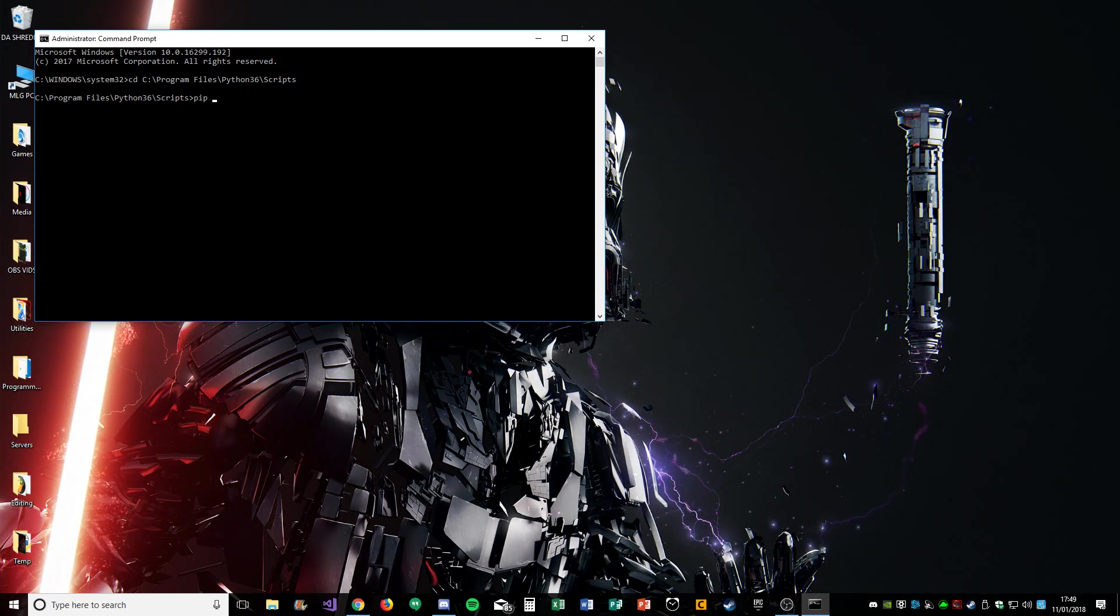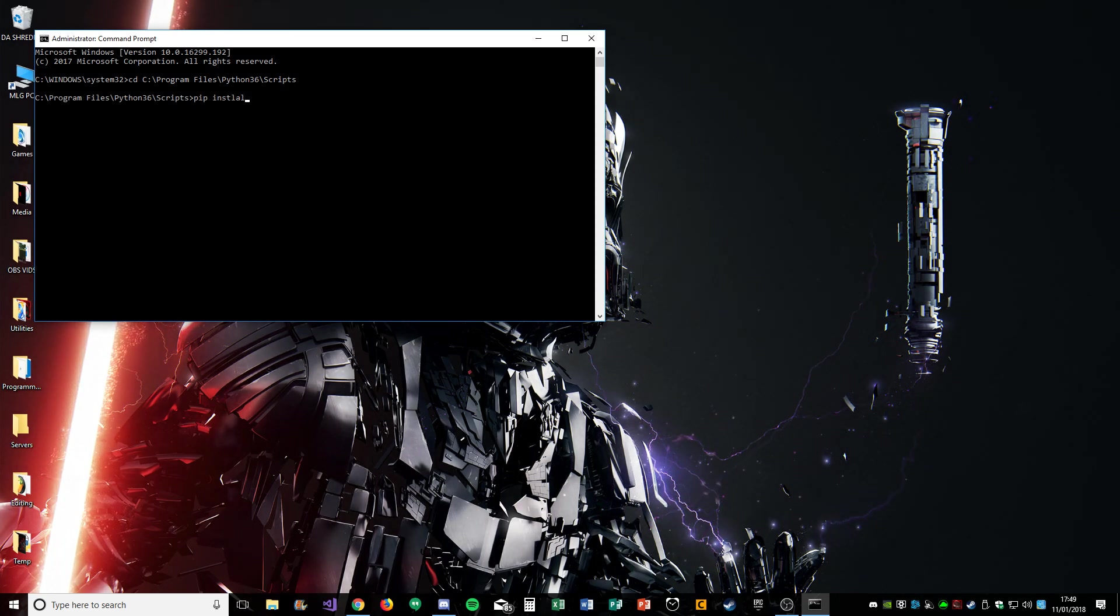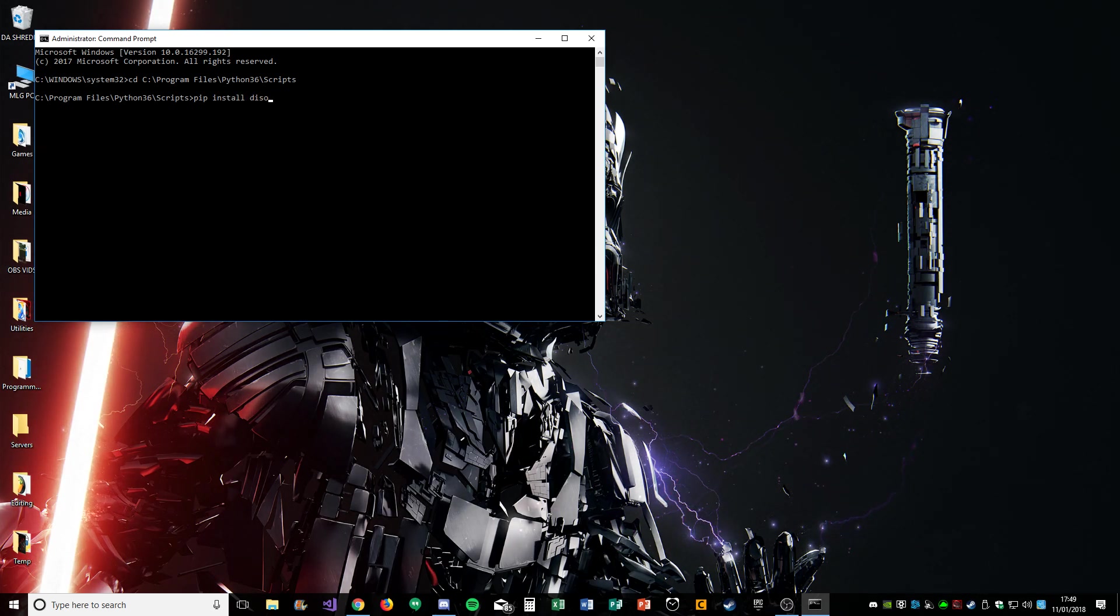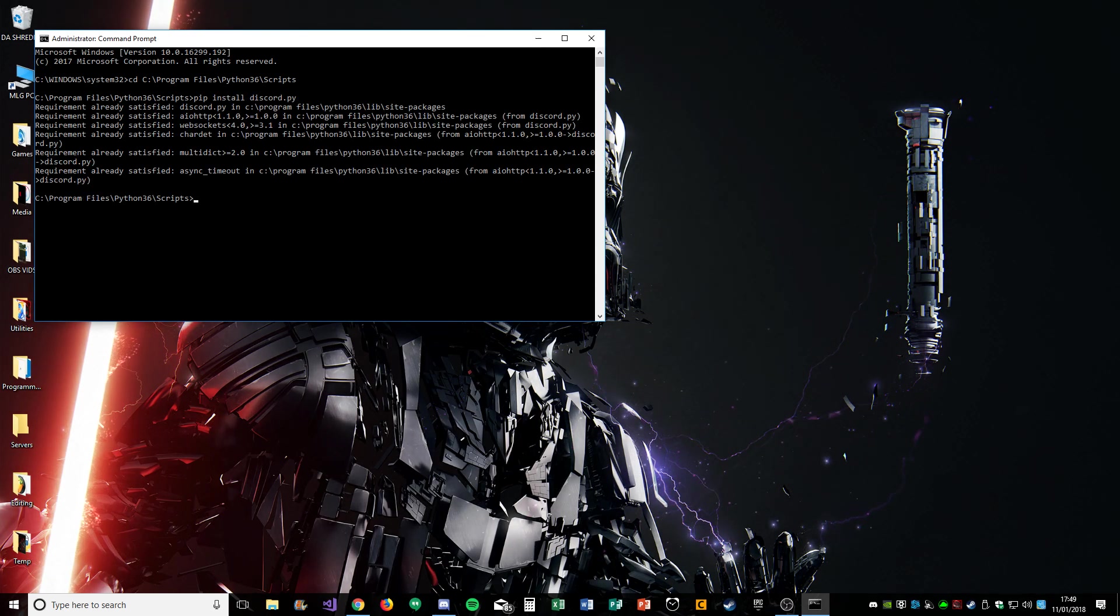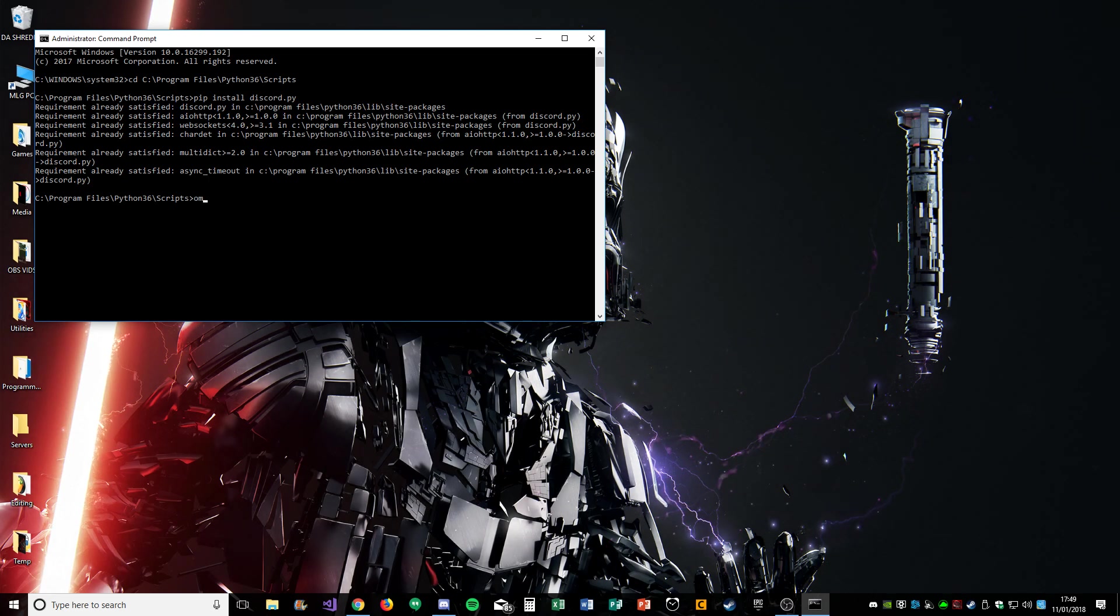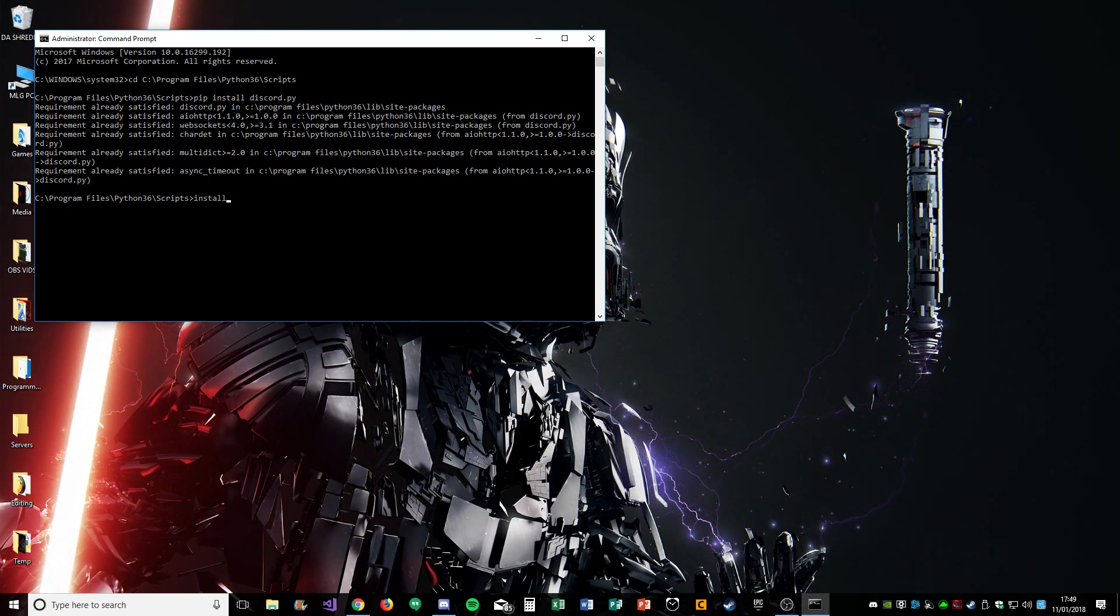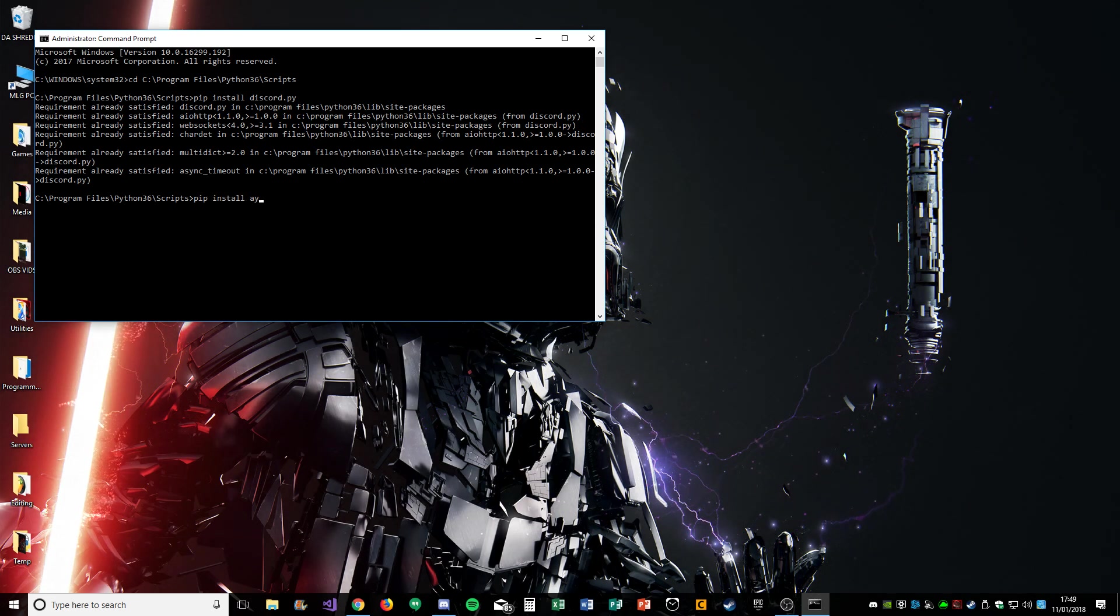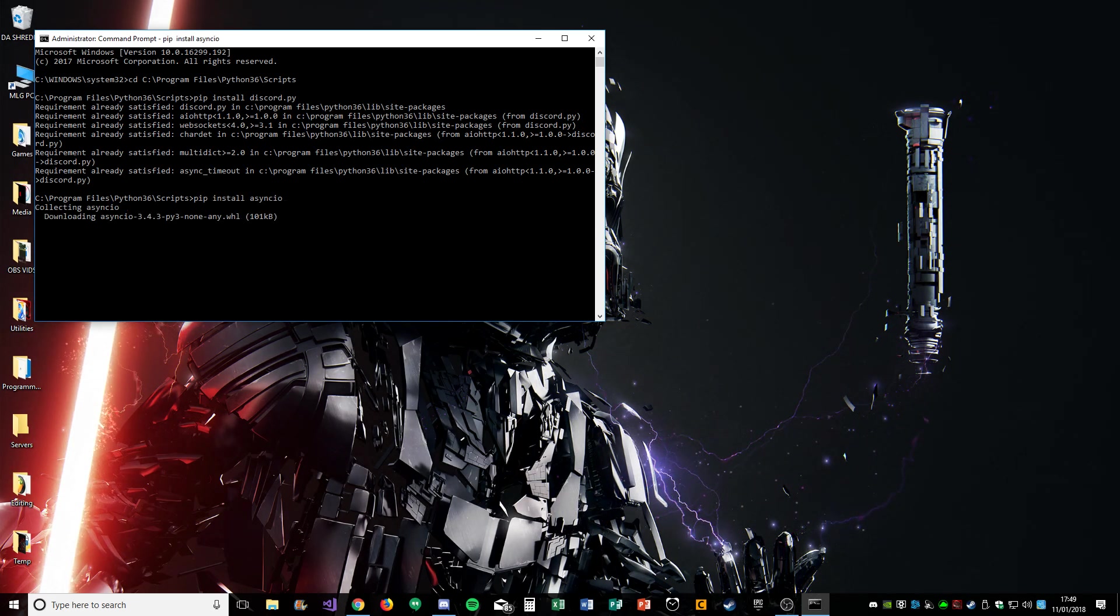Then you're going to type pip install discord.py. Obviously I've already got it, so it doesn't work. Or you can do the other one, which is pip install asyncio. I'm not sure how I've got this one.